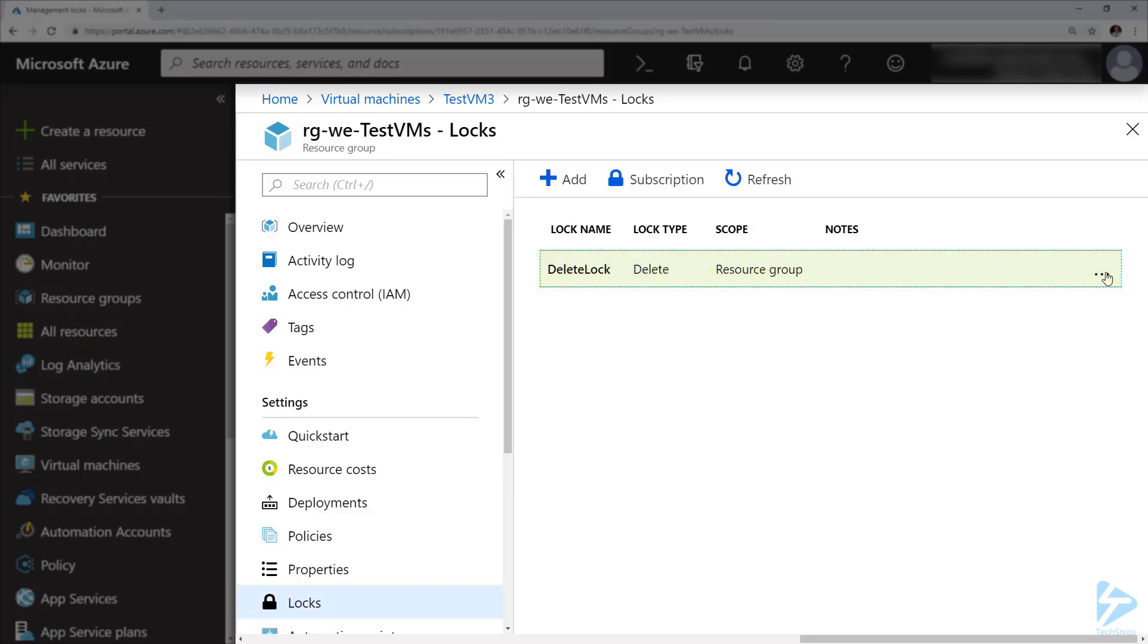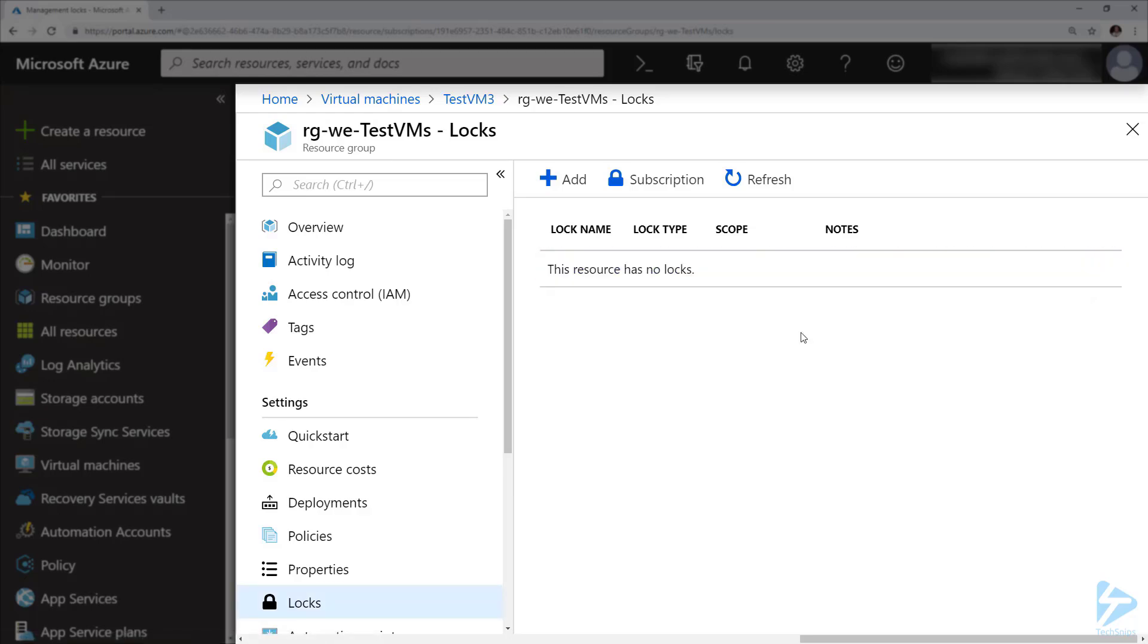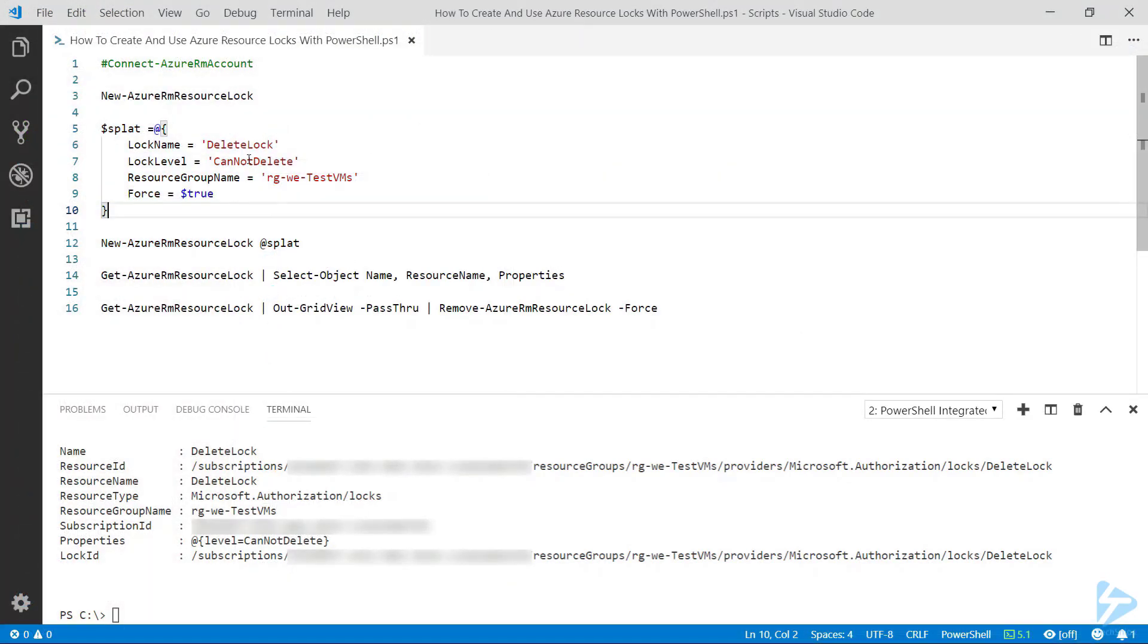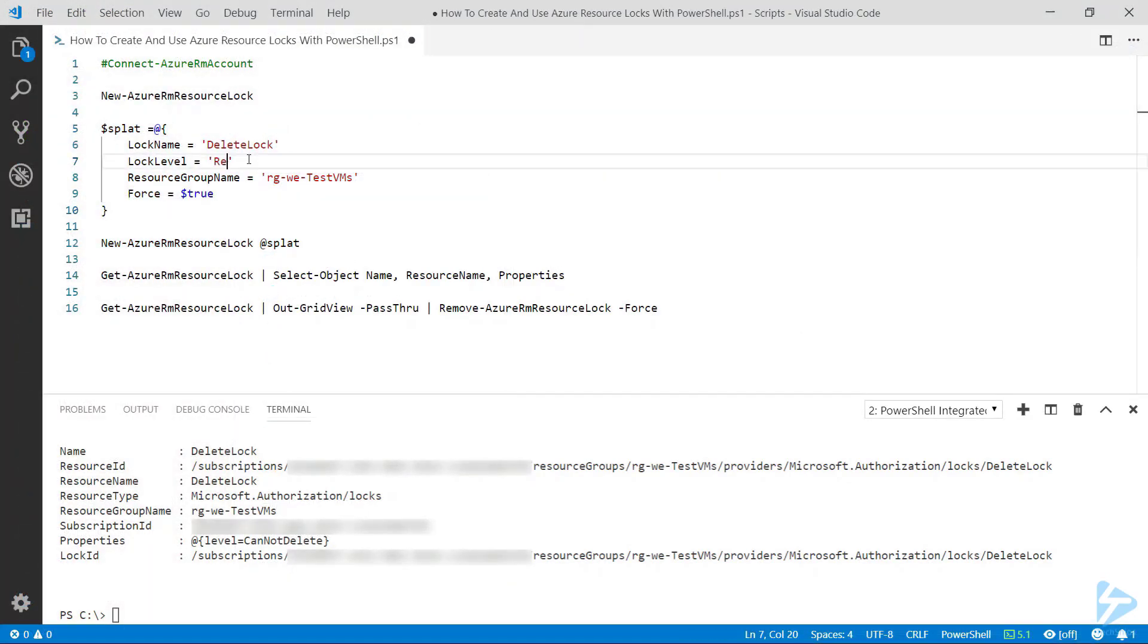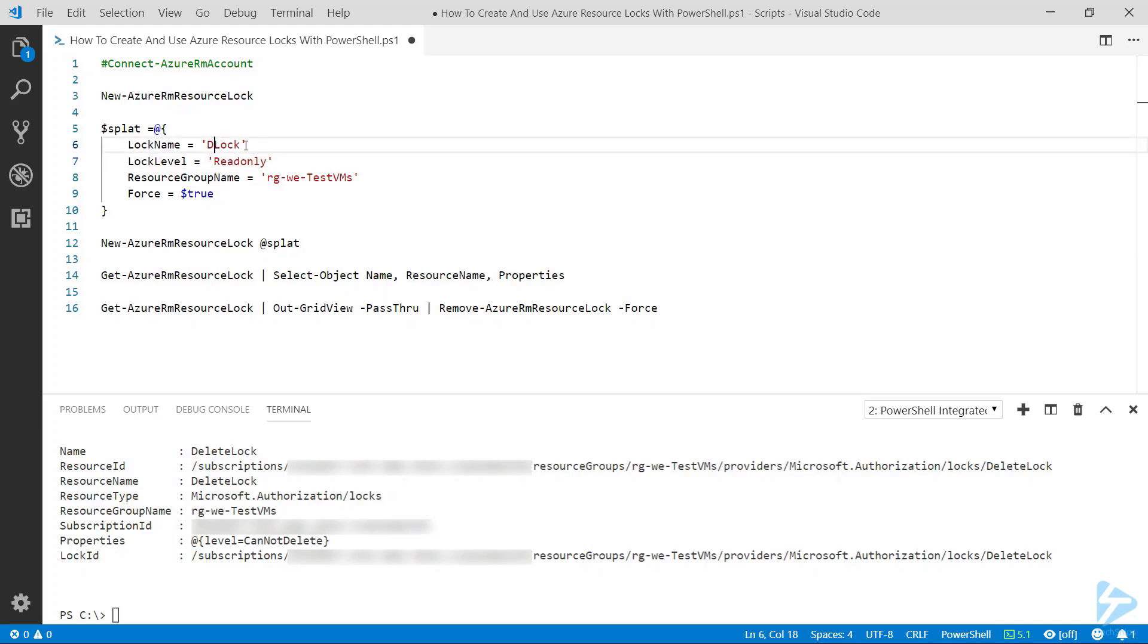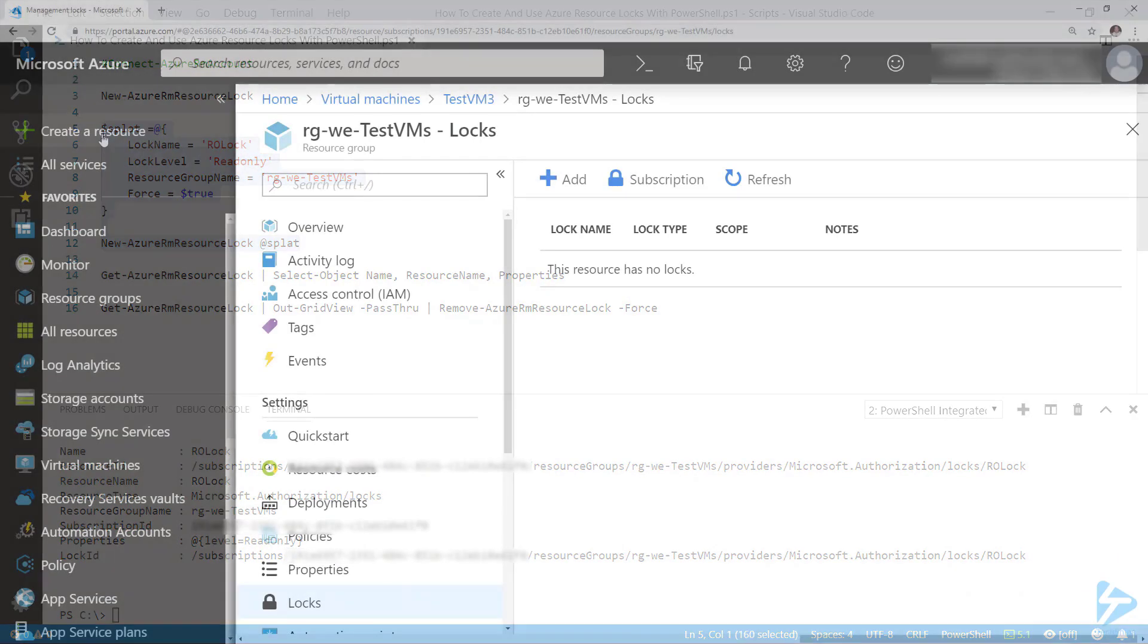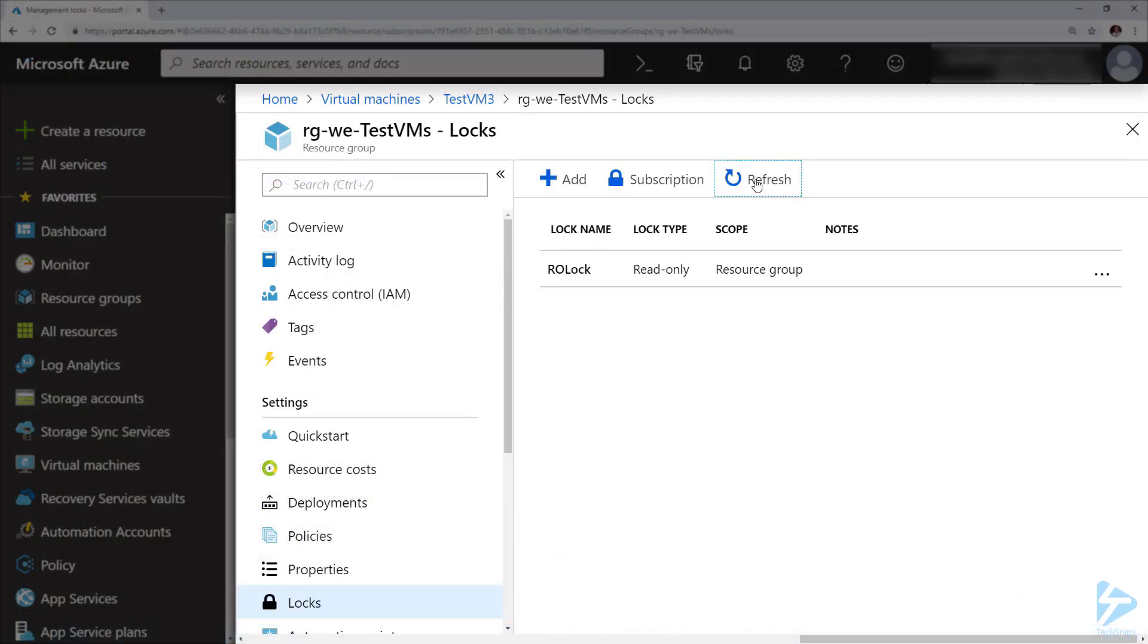And the next thing we can try is to do a read-only lock. So if we change the option here to read-only and change the name and apply this bit of code and go back to the console, click on refresh...